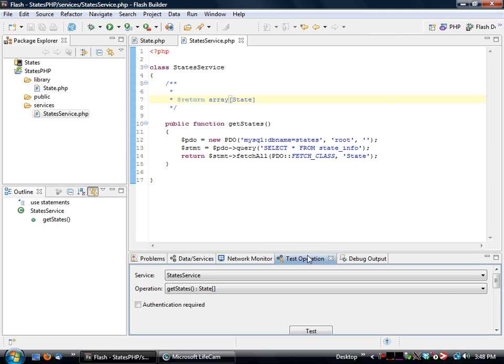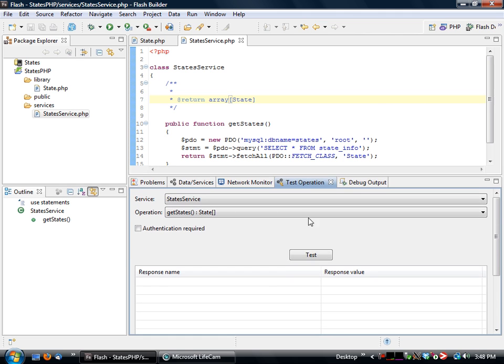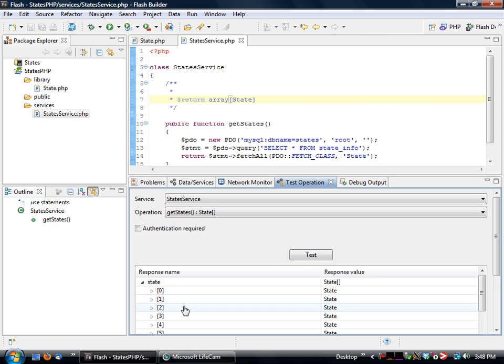We can also right click on there and go click on test operation, click on test, and we can see that our data is actually being sent back properly.